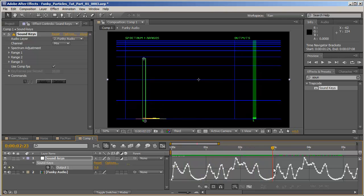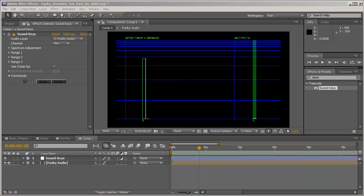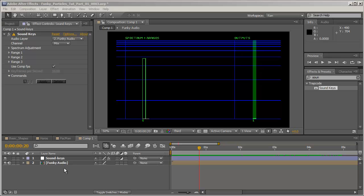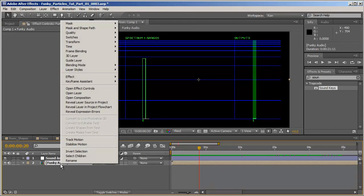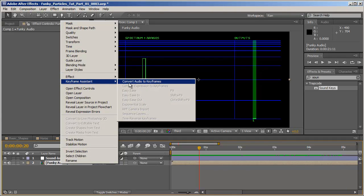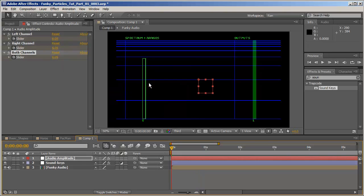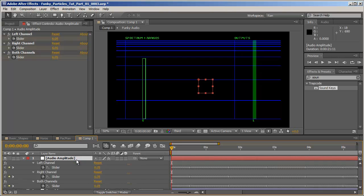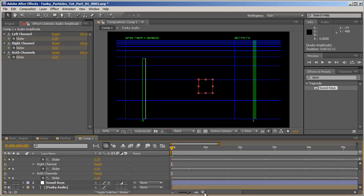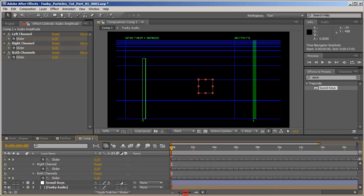Before we continue on I would like to indicate that there is one built-in method to extract keyframes out of a sound layer. And if you'll go to the audio layer you've got here and right click on it, go to Keyframe Assistant and hit Convert Audio to Keyframes, it will automatically create a new adjustment layer called Audio Amplitude. And if we'll hit U on it you can see it created three sets of keyframes.